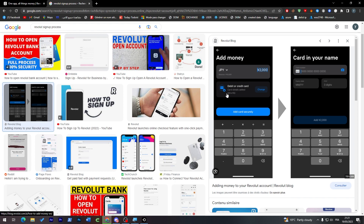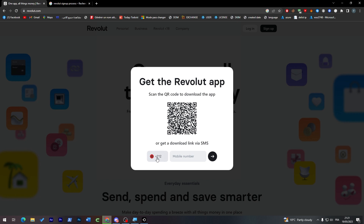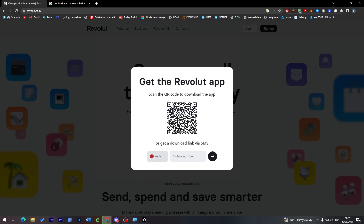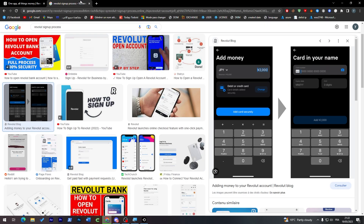Next, the app will ask for your nationality. Note that UK is set as the default, so make sure to select your correct nationality from the list.